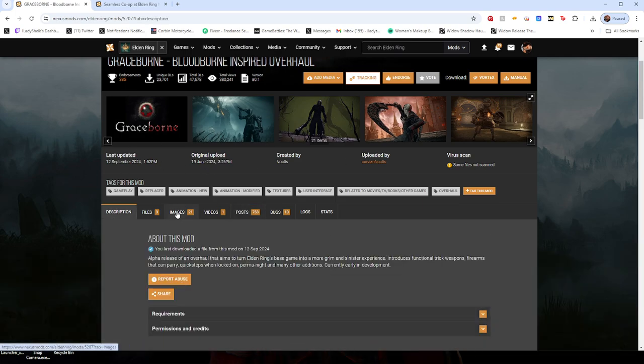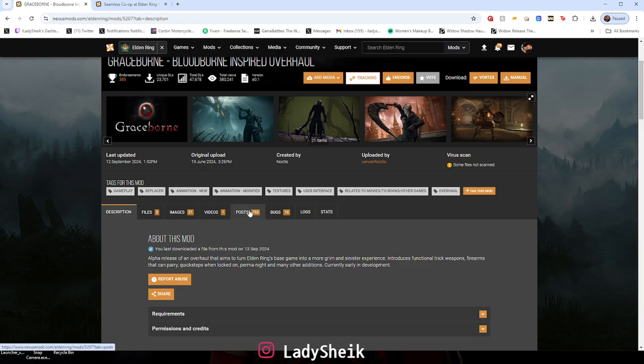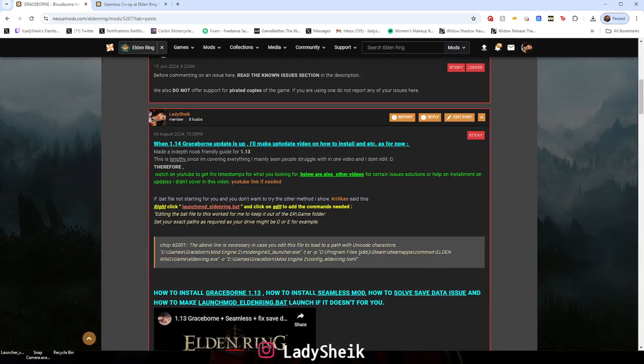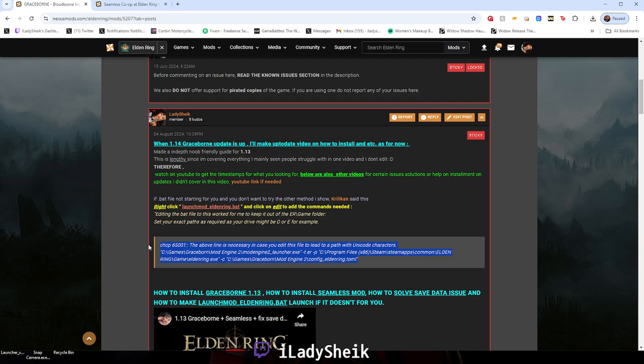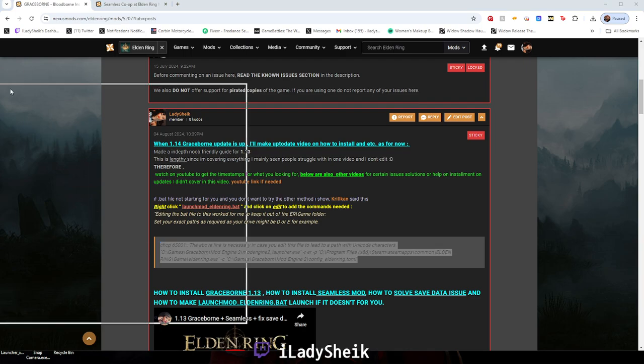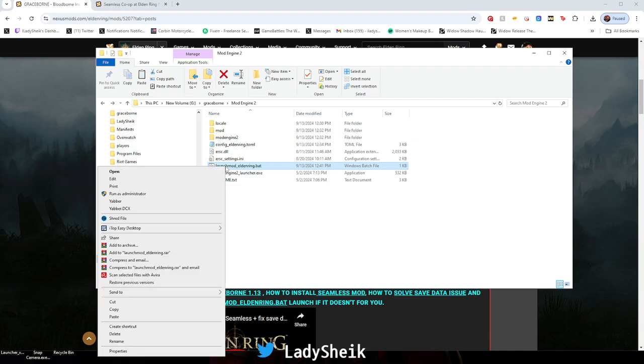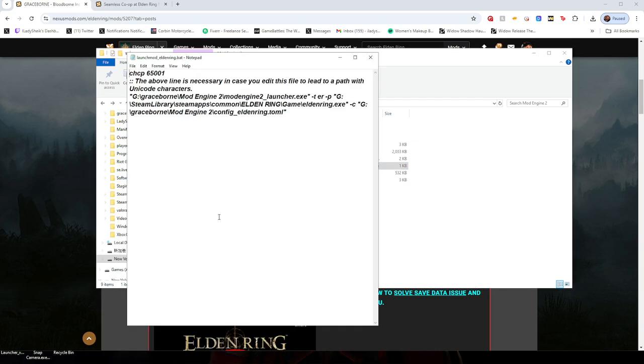Just go to posts and it should be pinned. Basically what you want to do is right-click launch mod Elden Ring dot bat and hit edit. I already edited it so it works for me, but I also have what it looked like before somewhere.